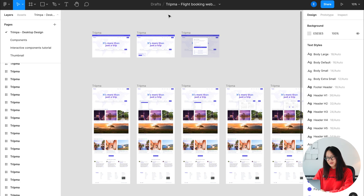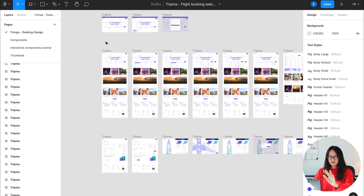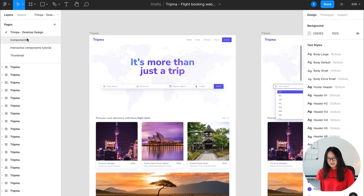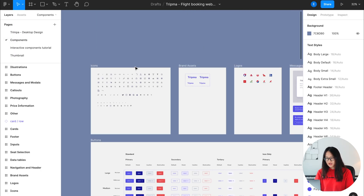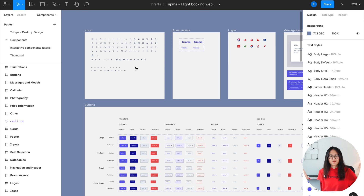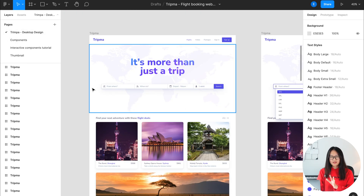For example, this Tripma file is something I downloaded from the Figma community page. Based on my understanding, this is a website that helps you book a plane ticket. Usually if you are working with a company that has an existing product, you'll be working with an existing design system. In this case, it's located here at the components page — usually it's in a separate Figma file that just says design system for that company. You can copy whatever components are available there and paste them into the new design you want to create.